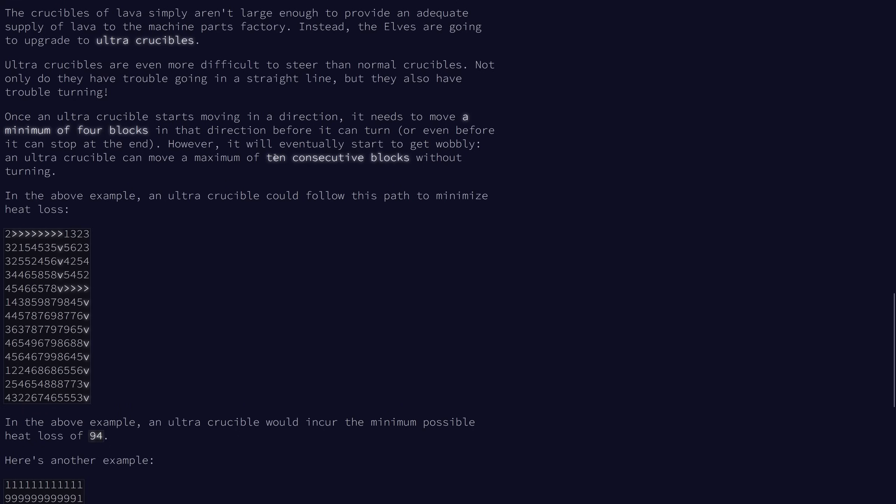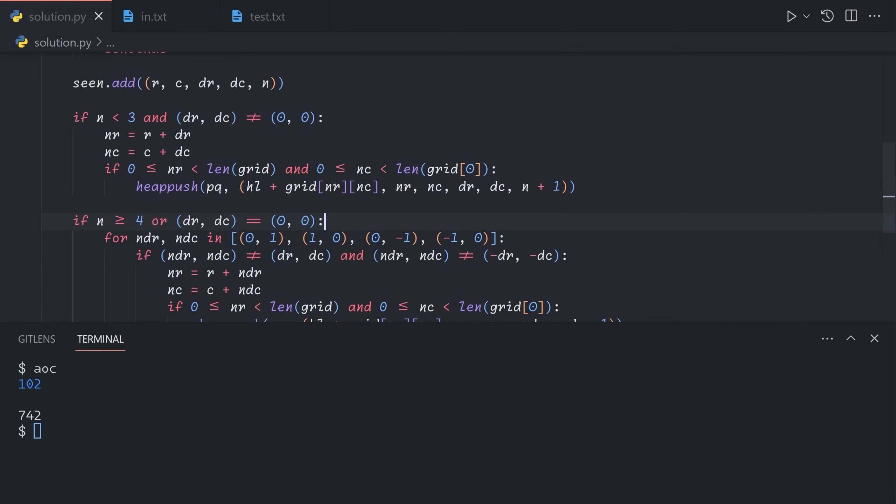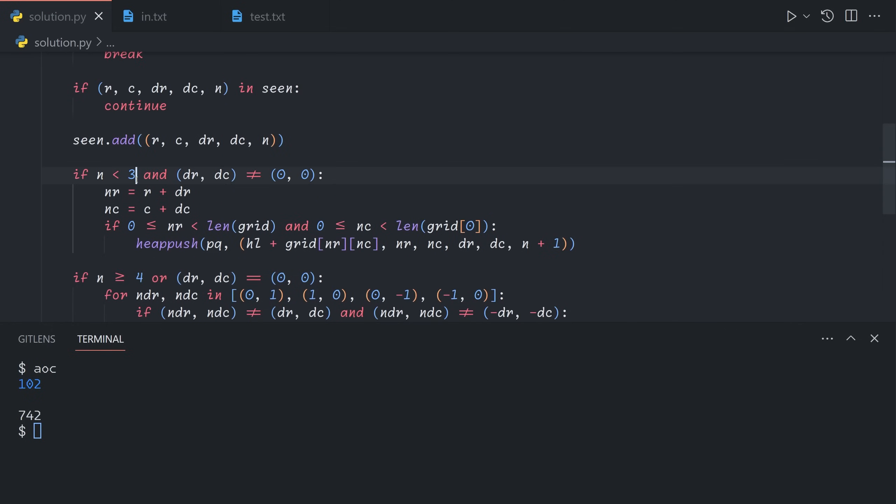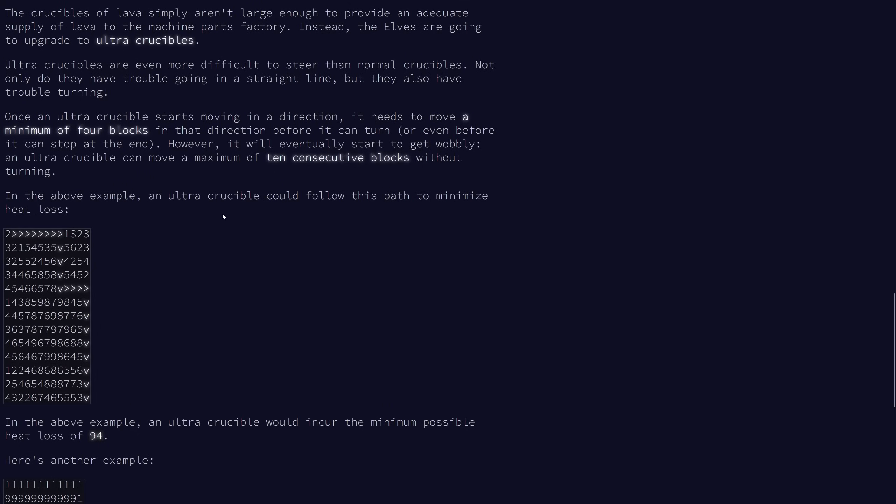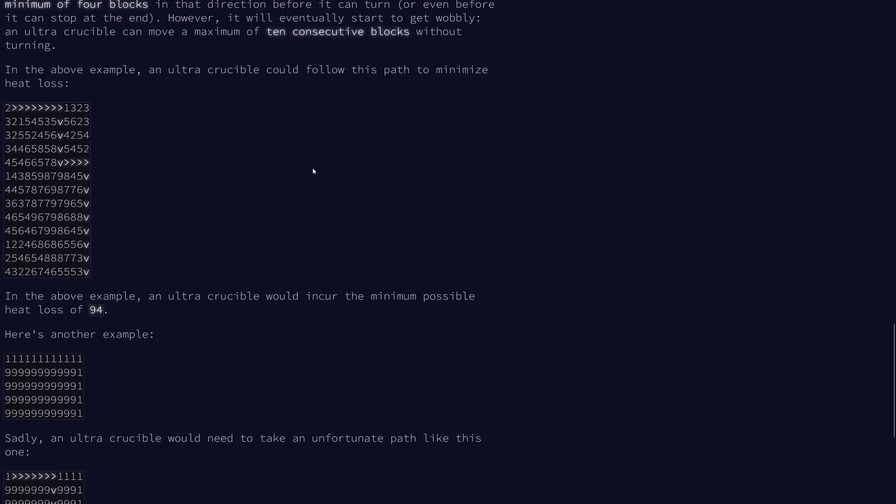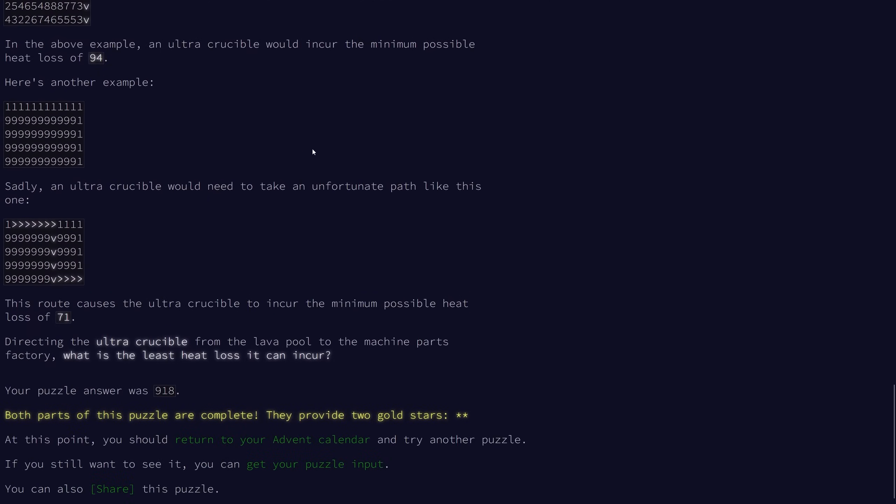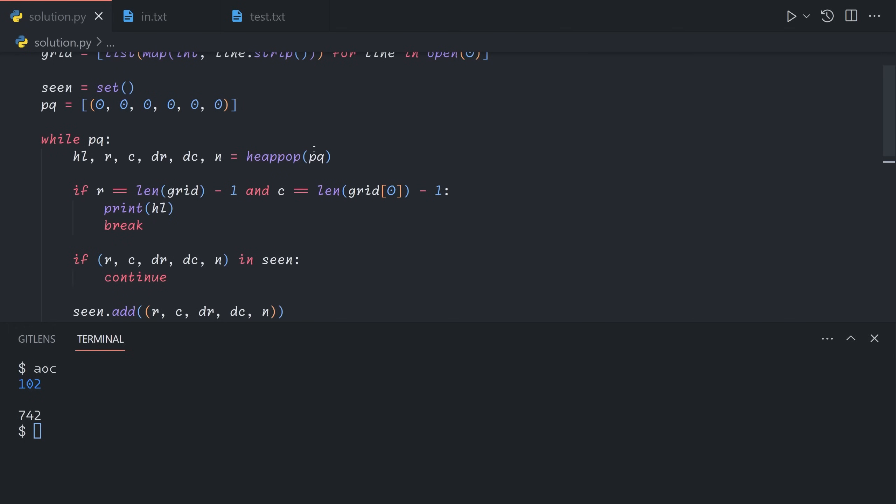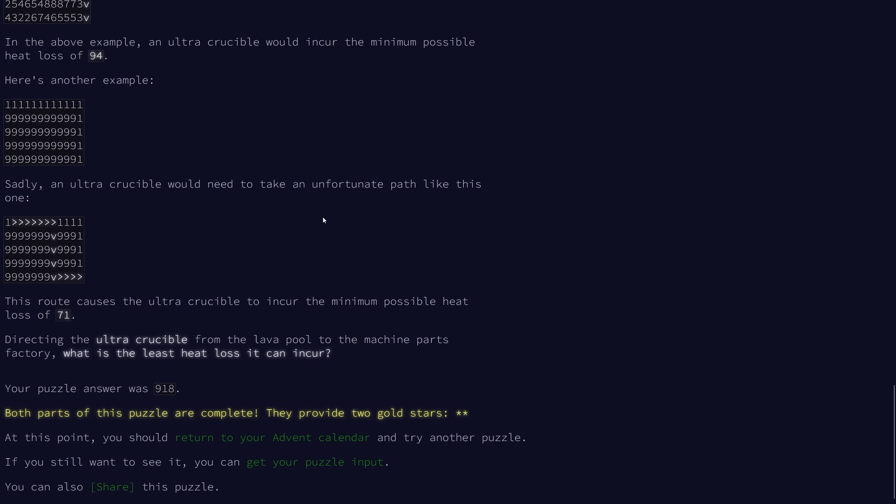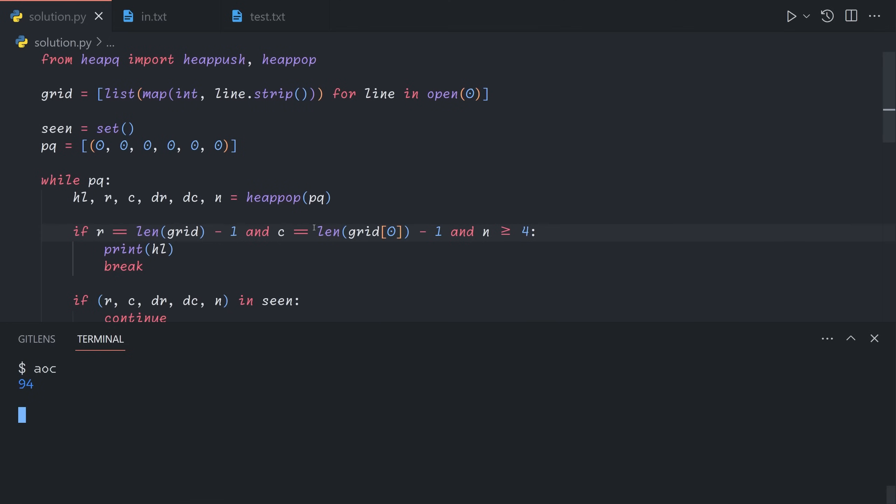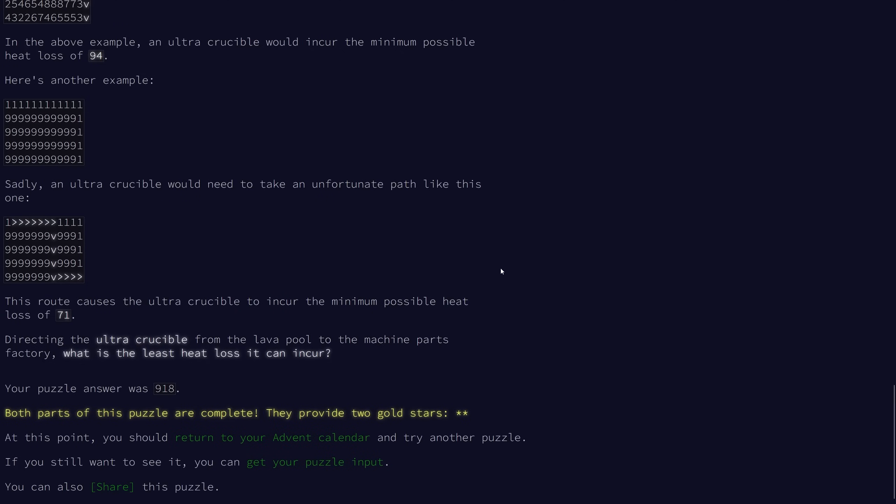The second adjustment is that we can move a maximum of 10 consecutive blocks without turning now. So we upgrade this three to a 10. Finally, we also need to check that we need to move a minimum of four blocks in a direction before we can stop at the end. We need to add an extra check here that n is at least four before we stop. That also takes a bit to run, but that will give us our answer for part two. That's all for today's video. Thank you for watching and I hope you enjoyed.